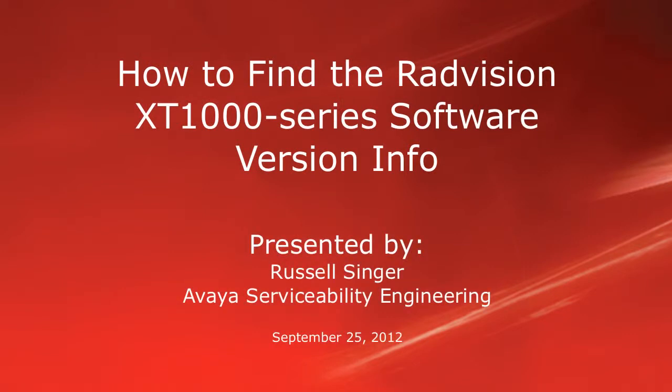Hello, my name is Russell Singer with the Avaya Serviceability Engineering team, and this video will demonstrate how to access the various software versions for your XT1000 series endpoint via the web browser.